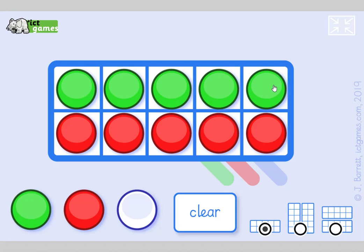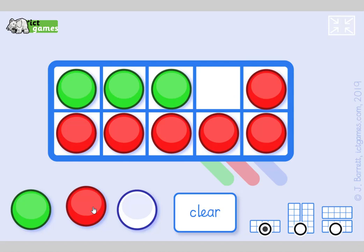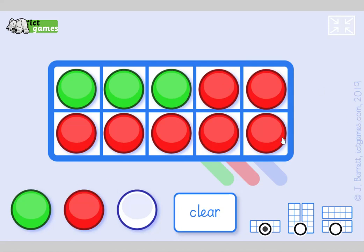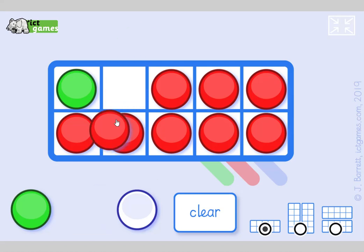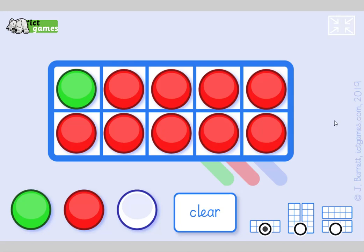And then it just turns around the other way again. 4 and 6, let's do some tricks. 3 and 7, made in heaven. 2 and 8, feeling great. 1 and 9, feeling fine. And finally, 10 and 0, you're a hero!